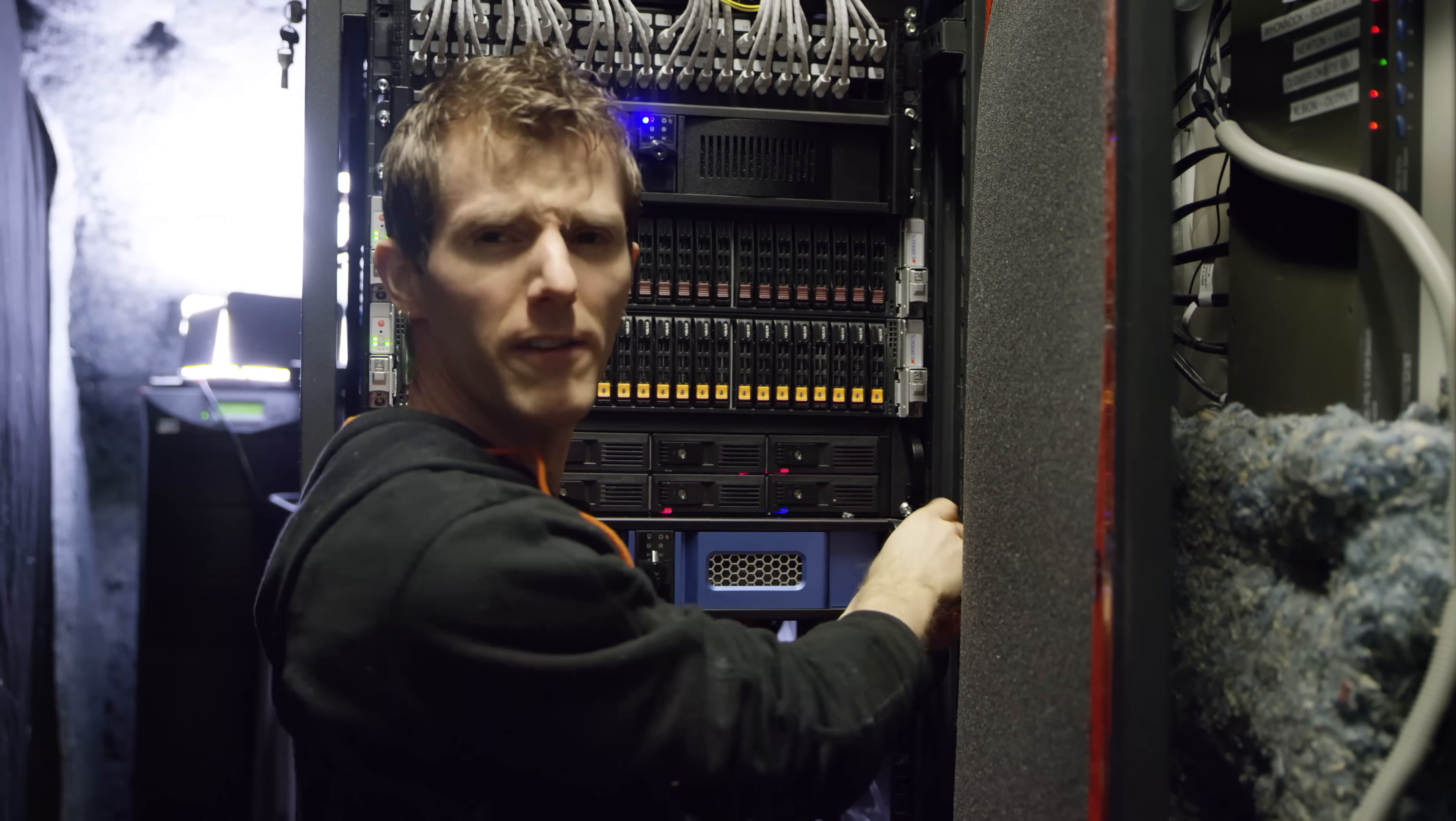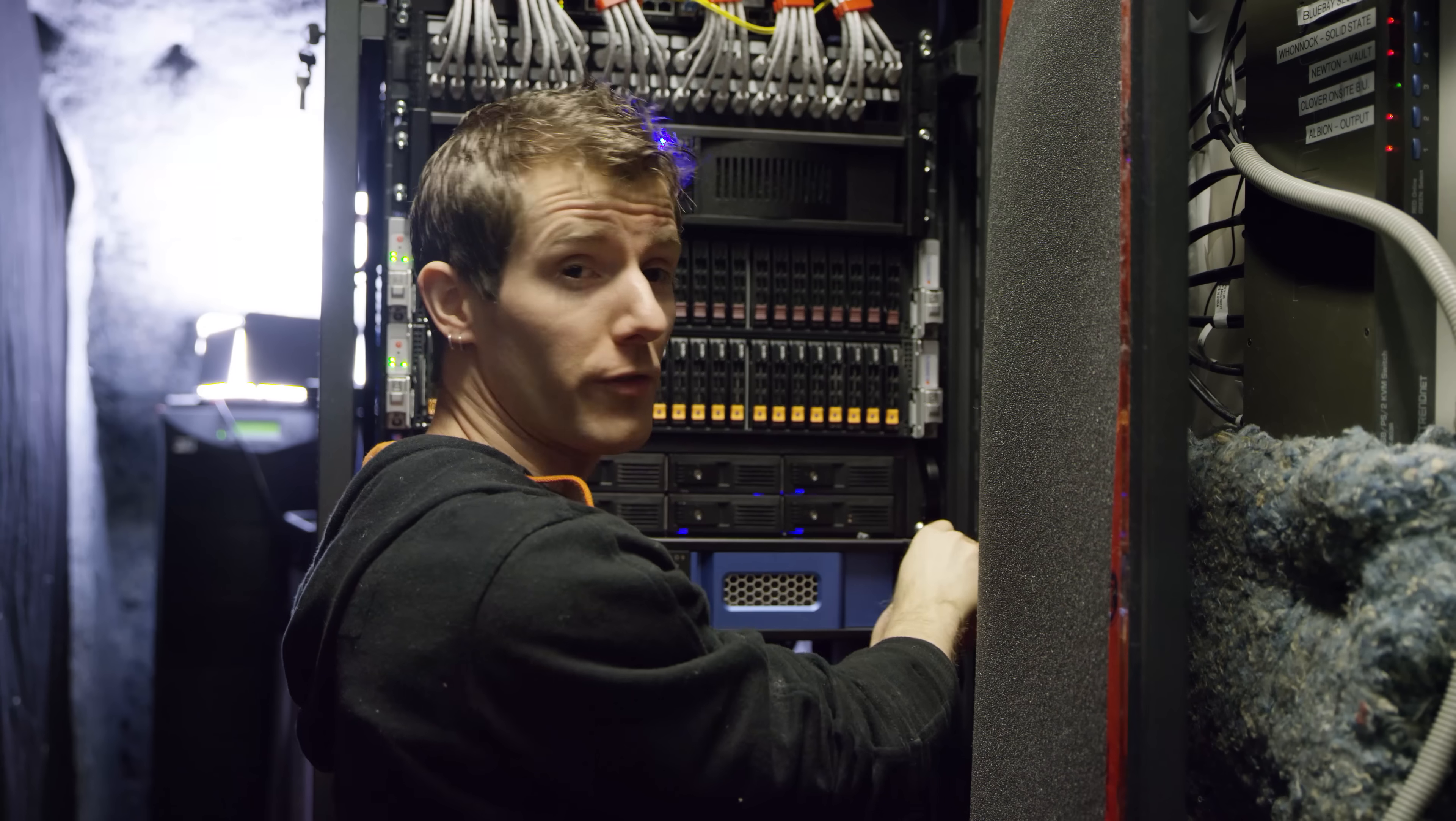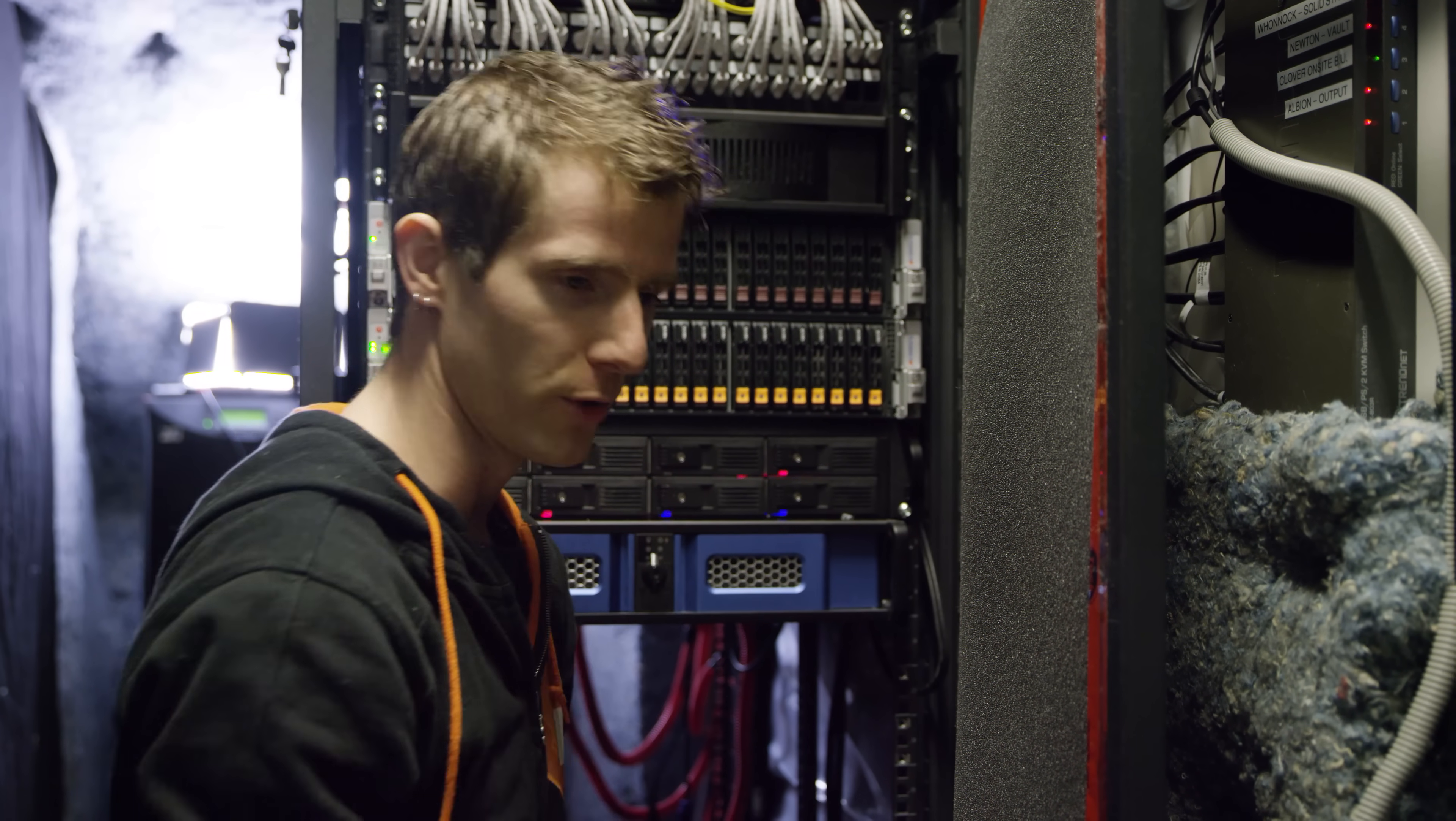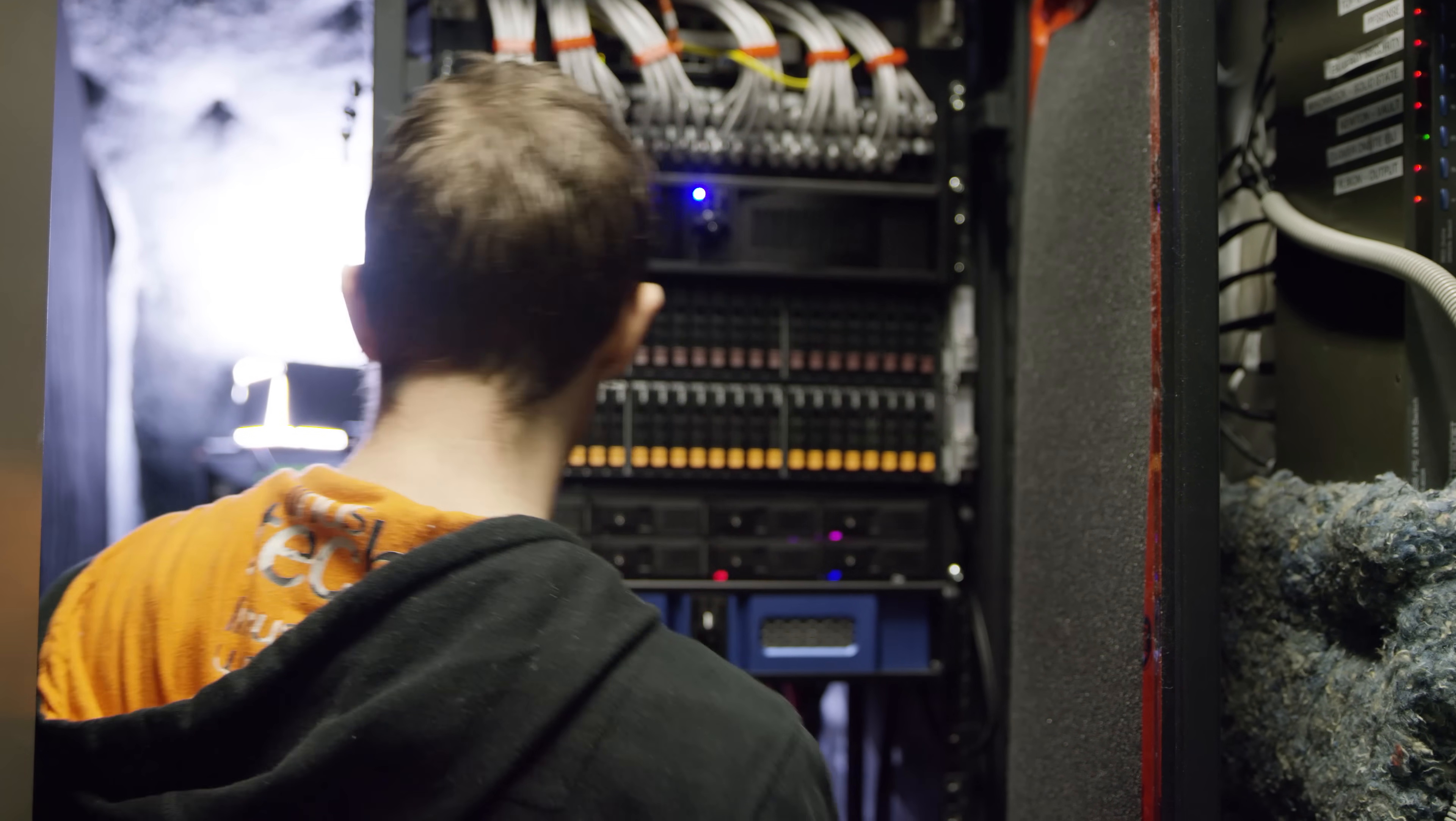So, believe it or not, water cooling servers is actually a pretty common thing. But as with anything that we do around here, there's a right way to do it, and there's a wrong way to do it.